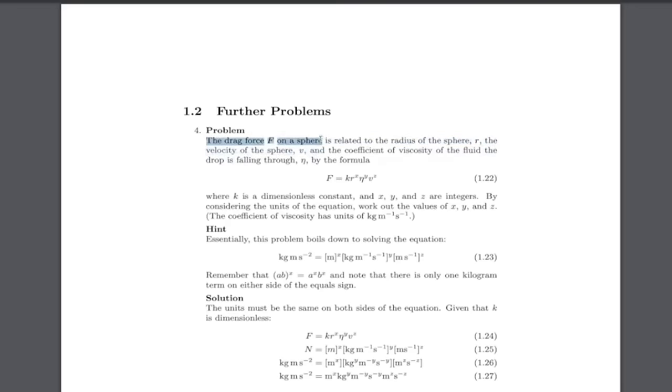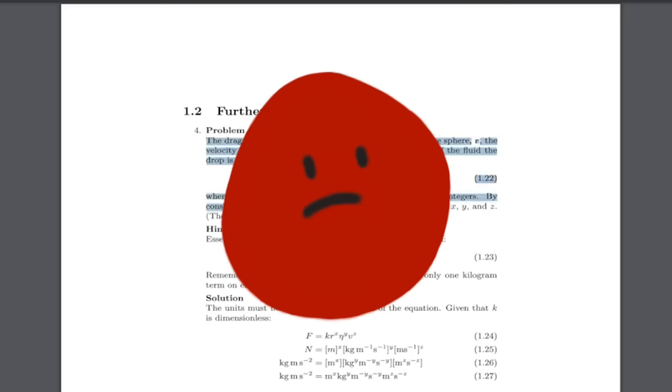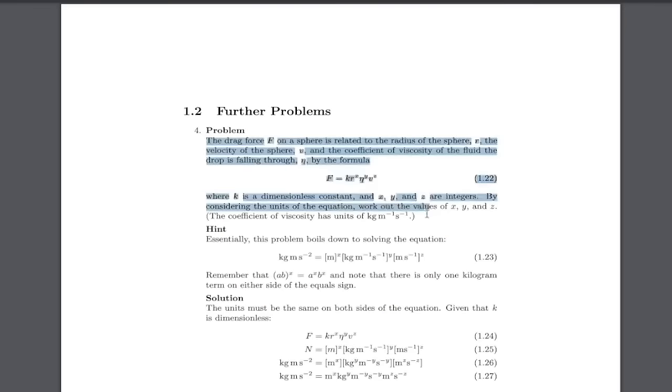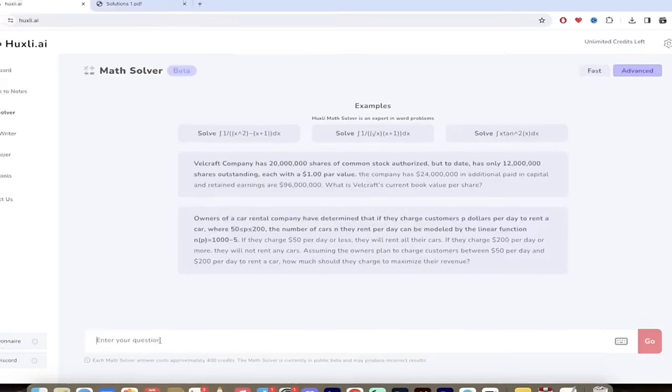The drag force f on a sphere is related to the radius of the sphere. Holy smokes. Yeah math wasn't my thing so I'm going to go ahead and just pull this copy and paste it. I'm just going to copy the equation in here. So here we go.